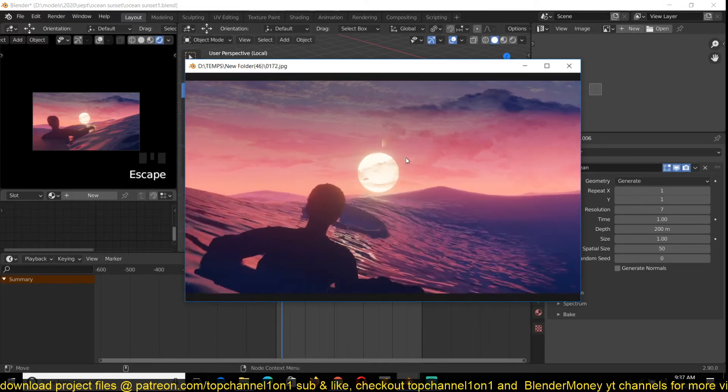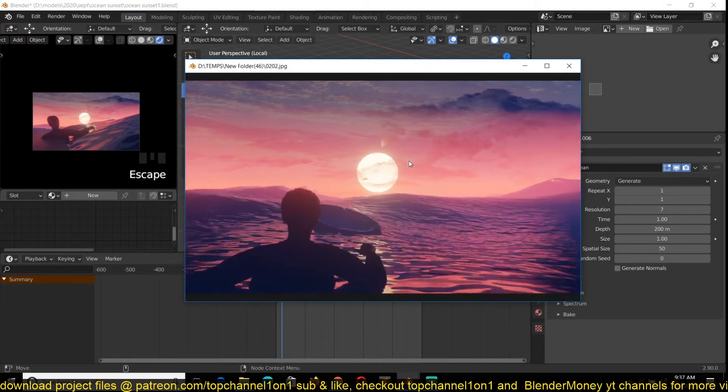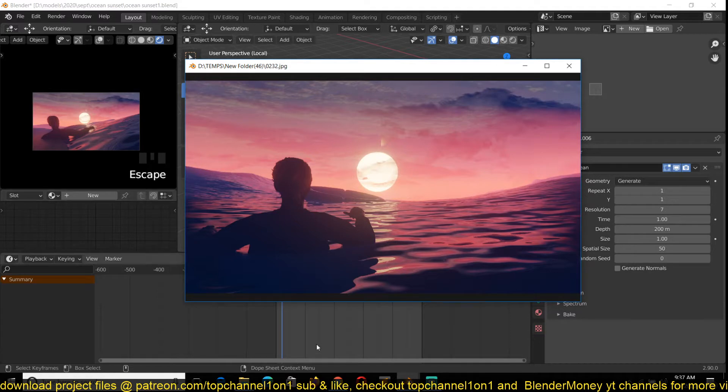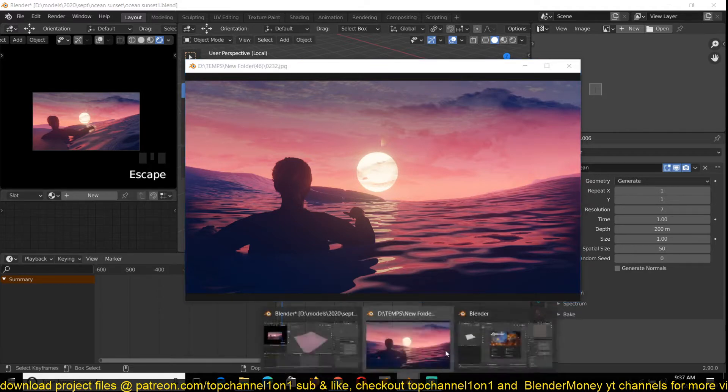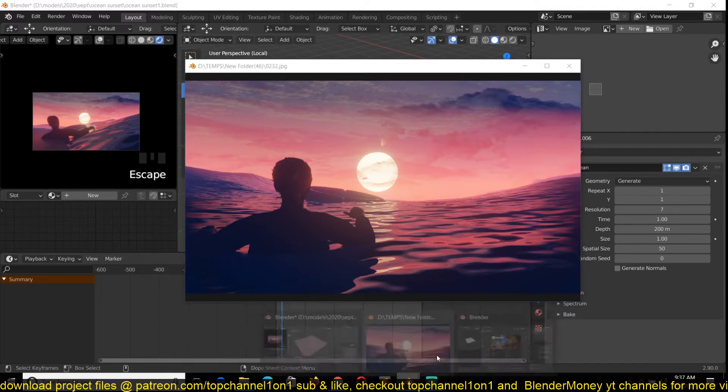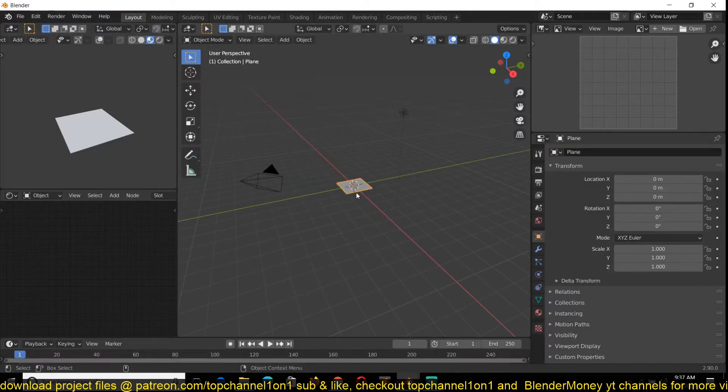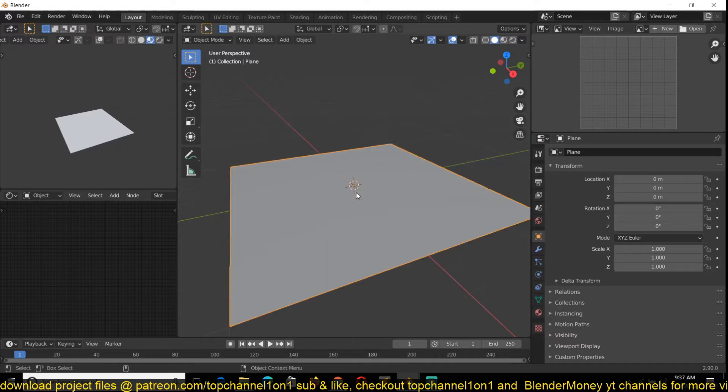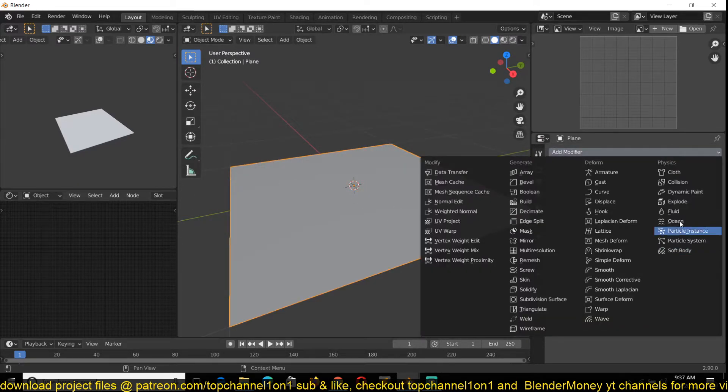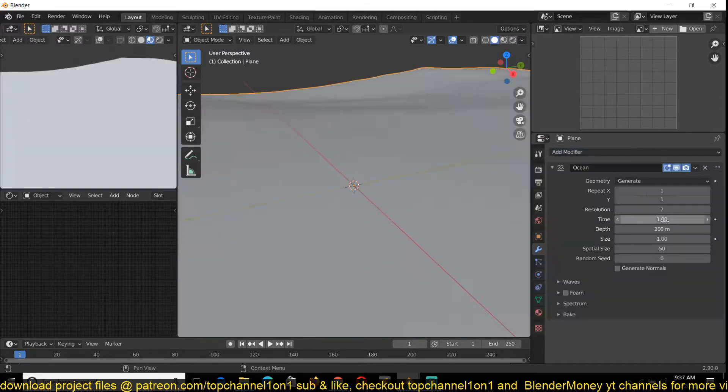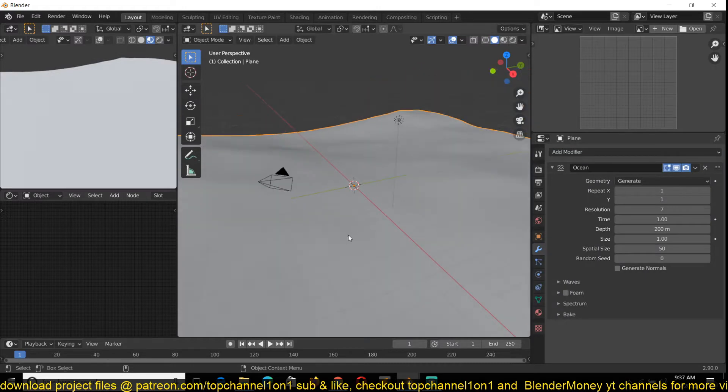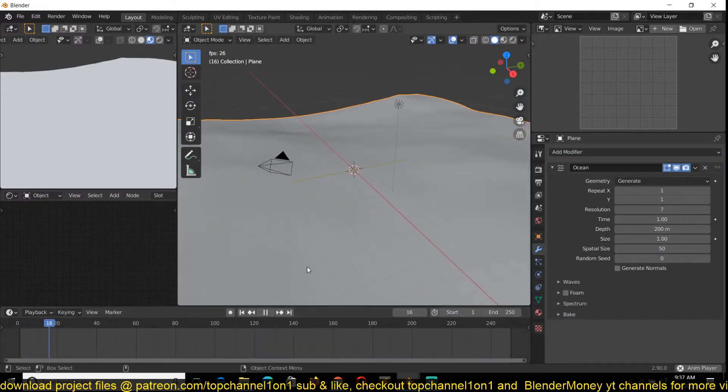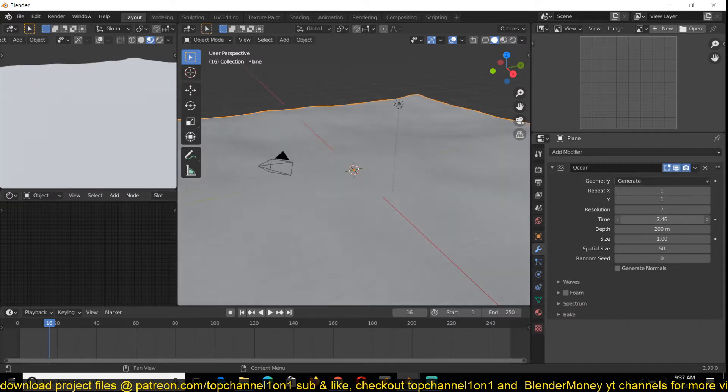To do this, we're going to be using the ocean modifier. So let me begin by showing you how I made this ocean. Let's go to a new Blender project and just use a plane, then add an ocean modifier. If you play back it won't do much, and if you animate this time value then you can have the ocean animated.